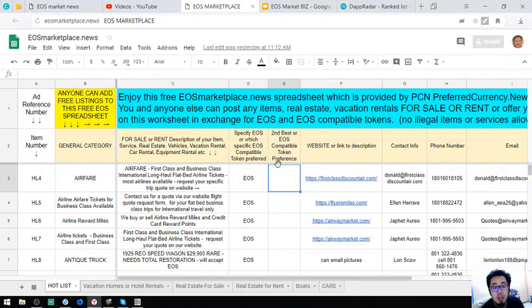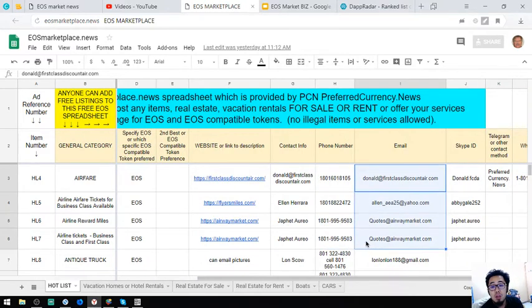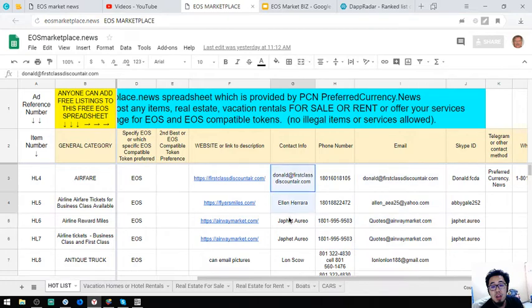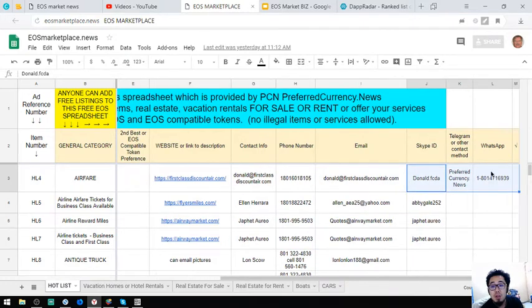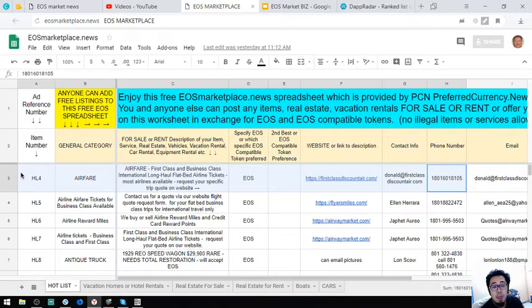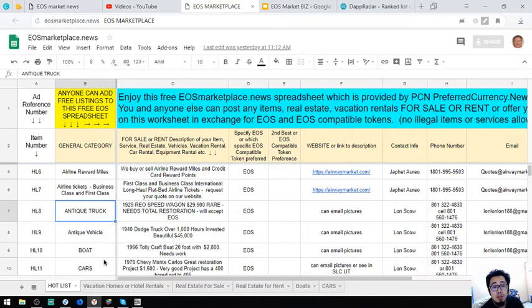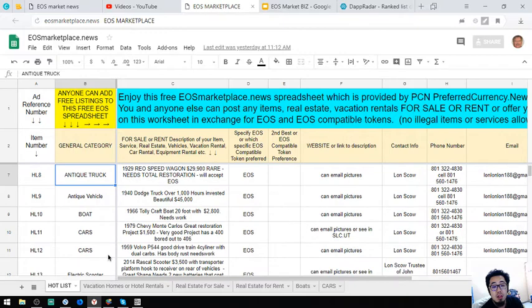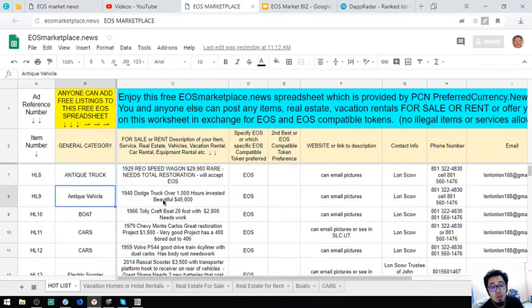Contact numbers are also here along with the email address and the contact person. Skype ID is also here. And next is an antique truck. That was the 1929 REO Speed Wagon. Next is an antique vehicle, a 1940 Dodge truck.